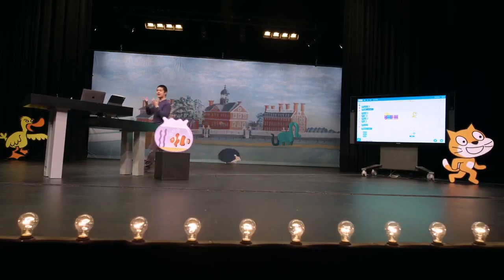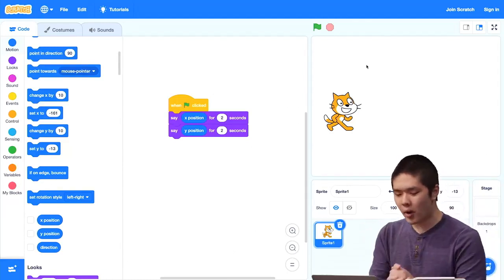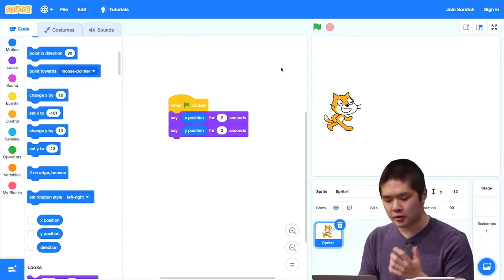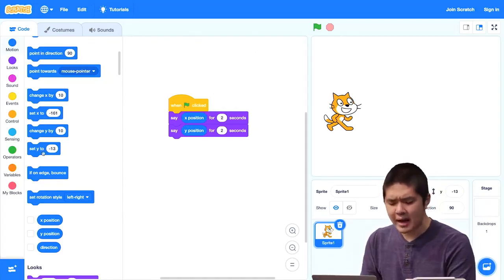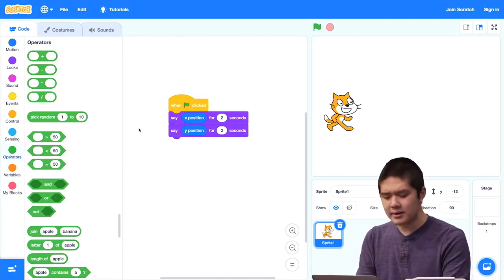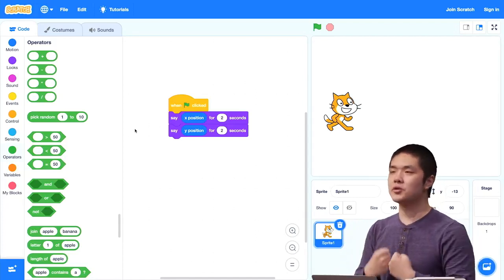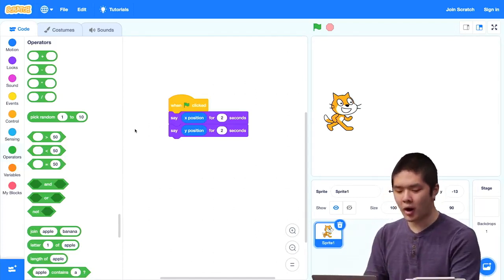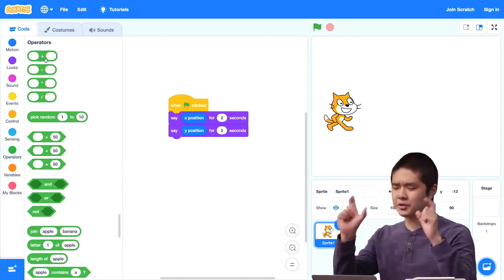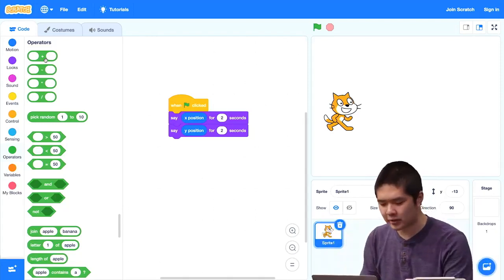Maybe I'd like the cat to say both values together — to say, here's where I am right now. To do that, I need some way of combining these values, combining the x-location and the y-location. Here's where we introduce another new concept within Scratch and programming more generally: operators. An operator accepts values as its own input and produces a new value for us. For example, the plus operator takes two values like one and two, adds them together, and gives us three.